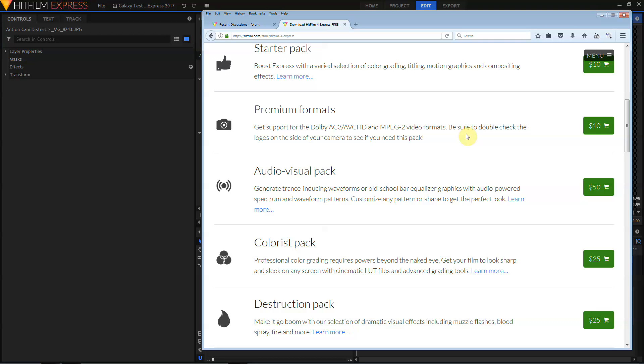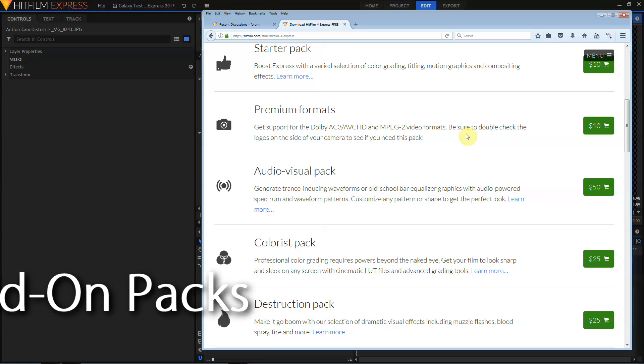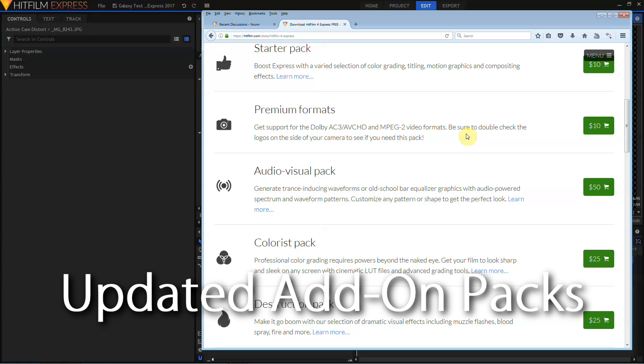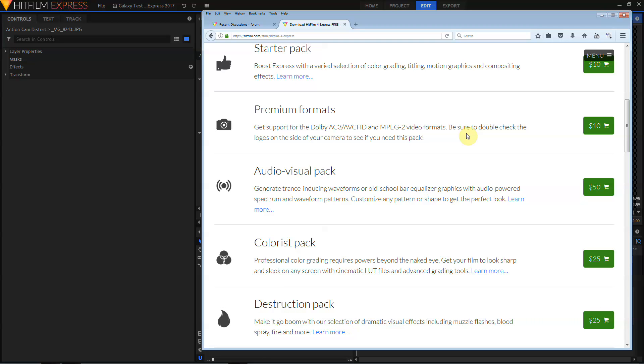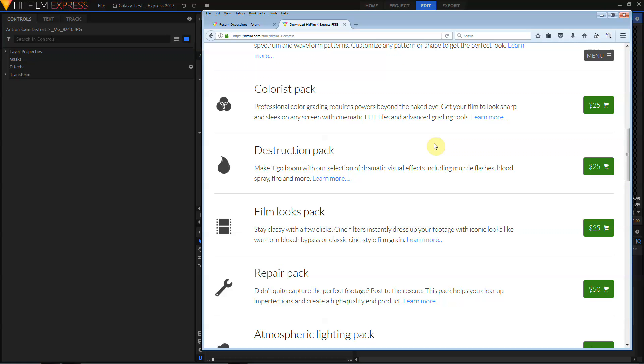There will be a few changes to the add-on packs in HitFilm Express 2017. I'm looking at the HitFilm Express add-on store for HitFilm 4 Express because at the time of recording this, the new store isn't up yet. Add-on packs you purchased in HitFilm 4 Express should carry over to HitFilm Express 2017. So all of your add-ons will move with you. If you already have the Destruction Pack, you should find three new effects: Energy Distortion, Fluid Distortion, and Smoke Distortion. As mentioned, the heat distortion that used to be in the Destruction Pack is now a baseline effect in HitFilm Express 2017.